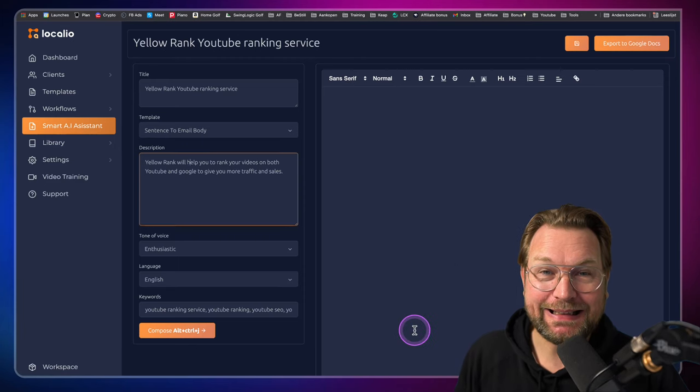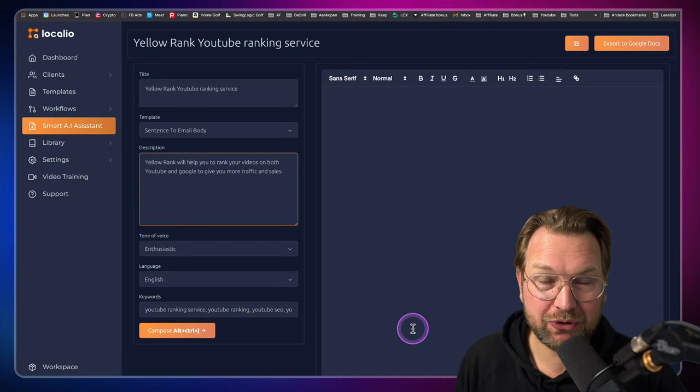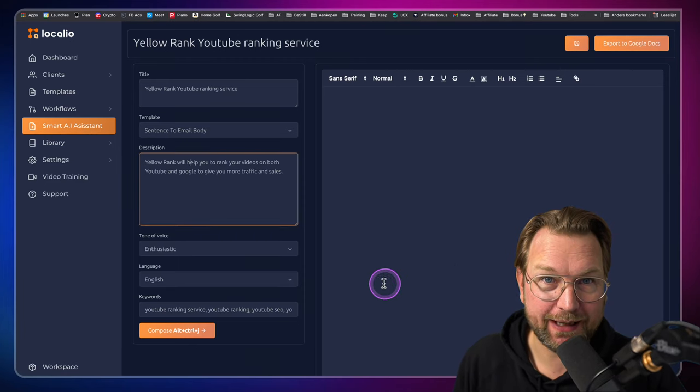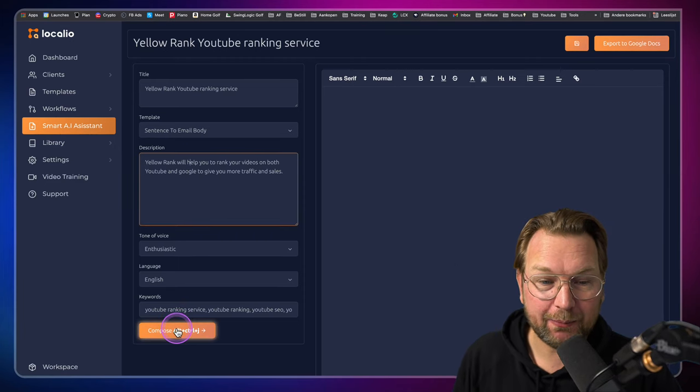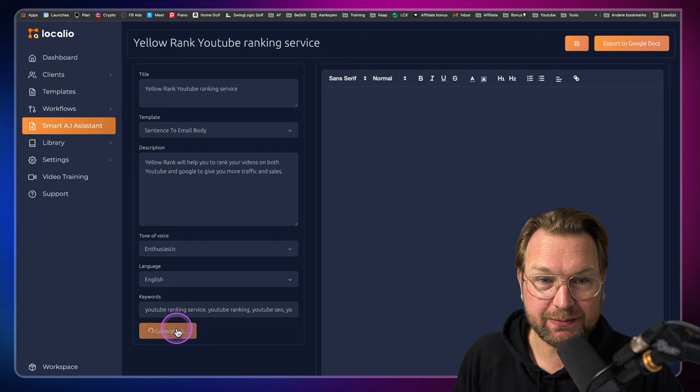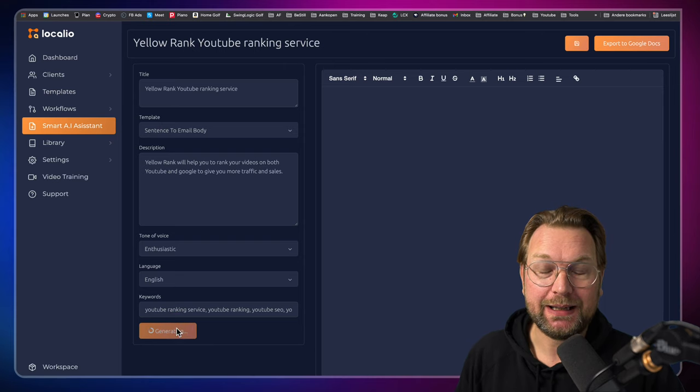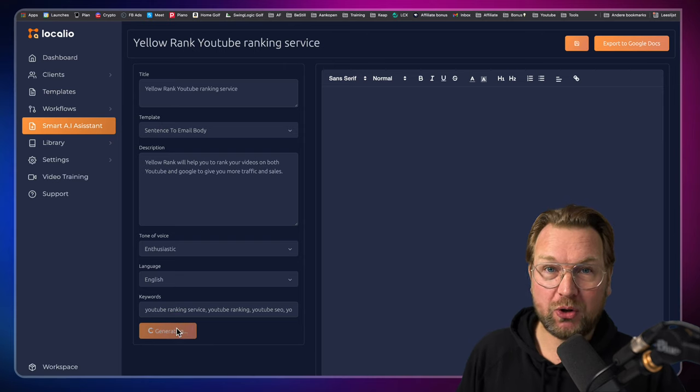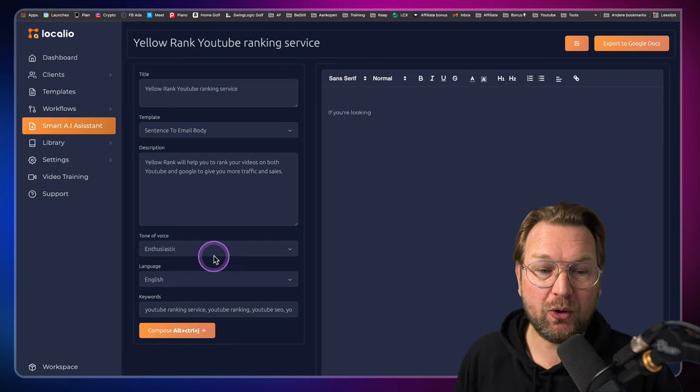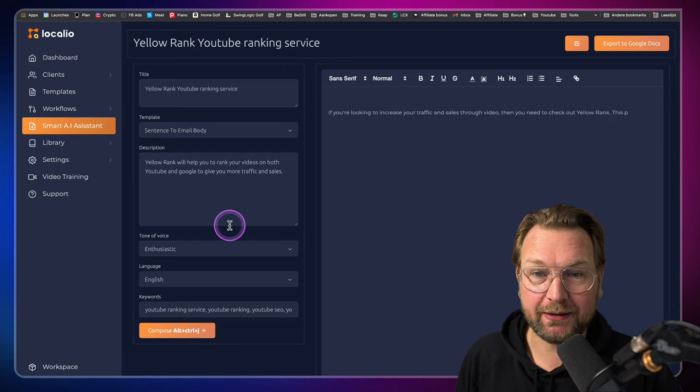This is an insanely good content writing app. Look what happens when I press this button. It's going to write content for me on the fly.